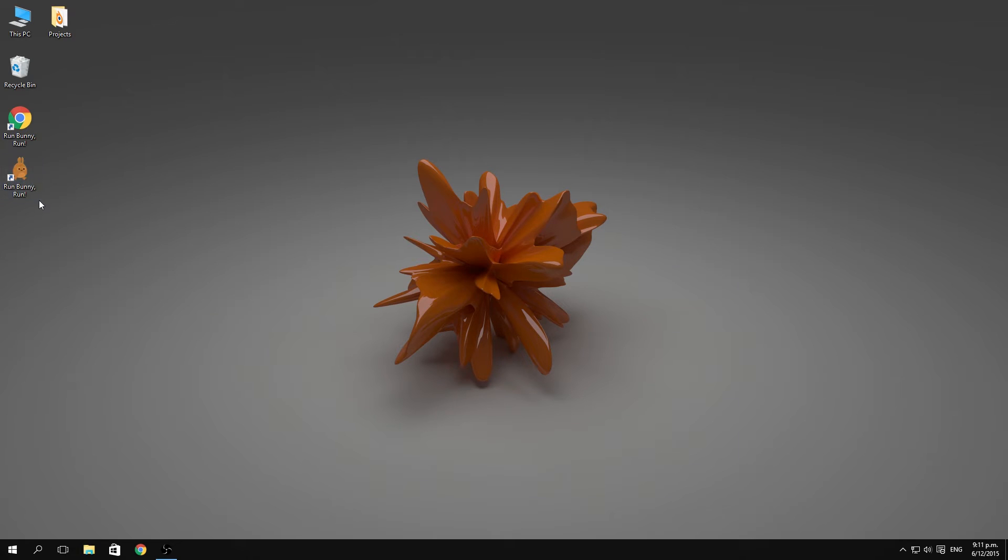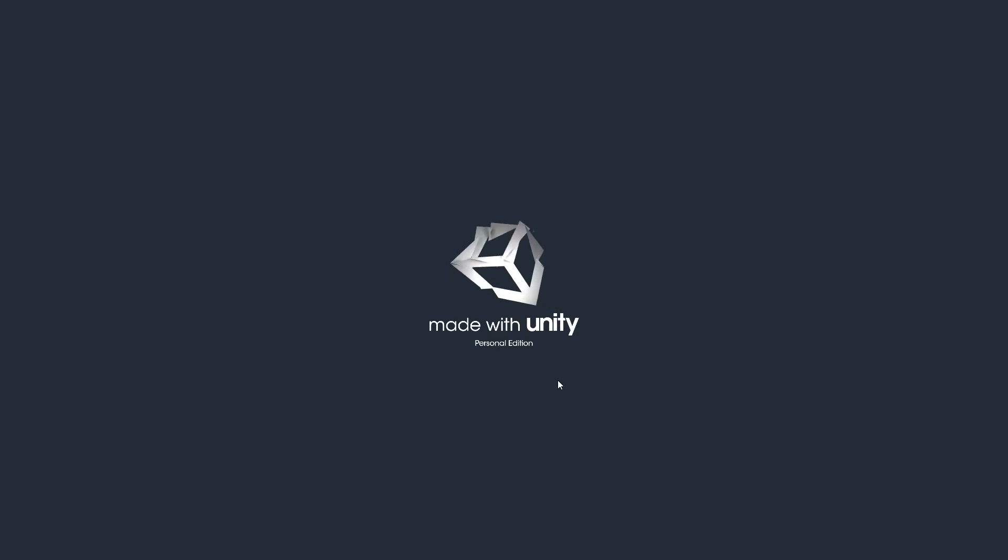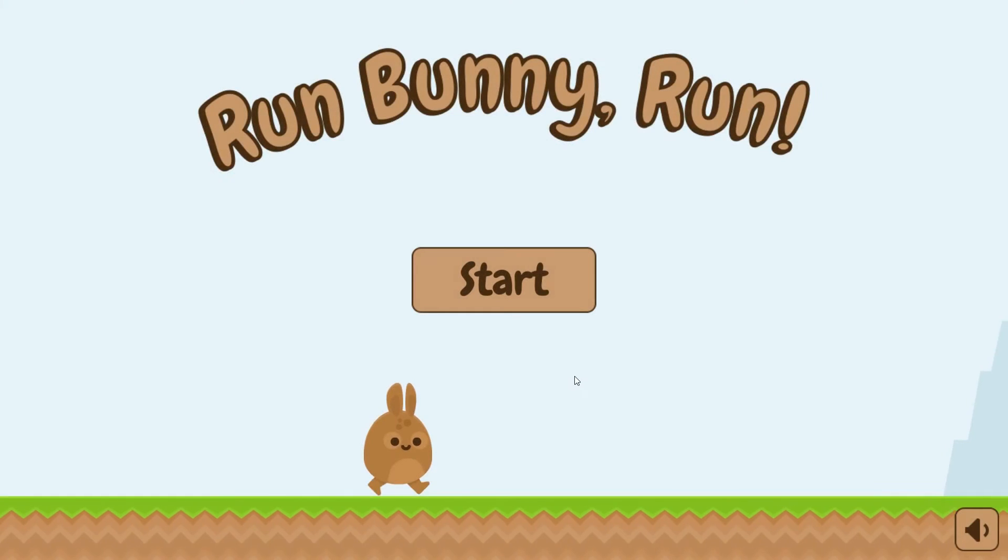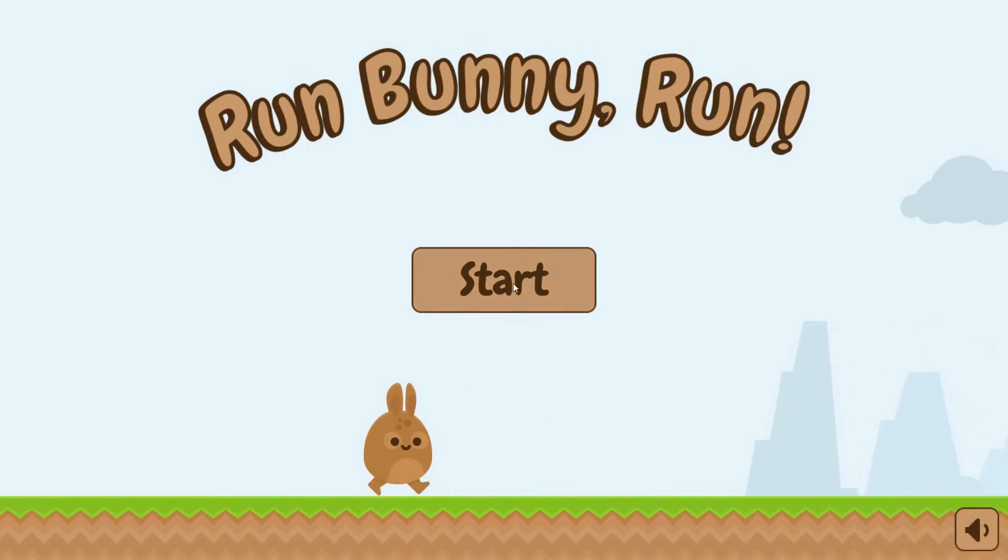this game here called Run Bunny Run, which looks like this. It is an endless runner, kind of Flappy Bird style, where you've got to take this little running bunny and jump over obstacles.